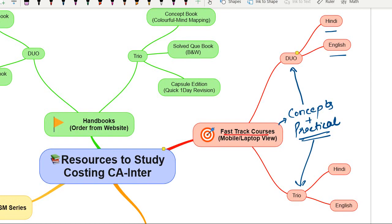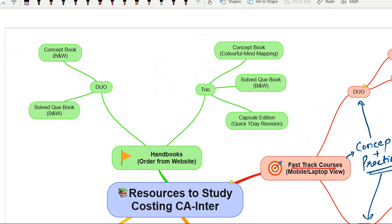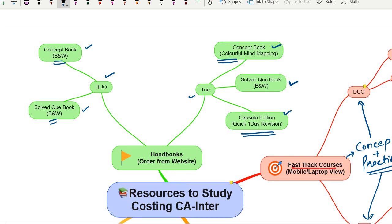Let me explain the difference between the Handbook Duo and the Handbook Trio. The Duo contains a concept book and a solved question book, both in black and white. The Trio contains the concept book — which is a colorful book — the solved question book, and the capsule edition, which is a quick one-day revision booklet, with both the latter two in black and white.